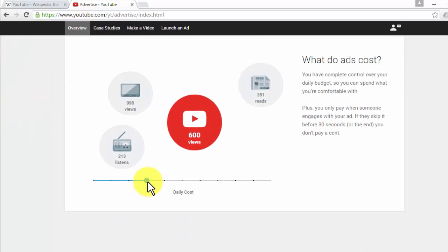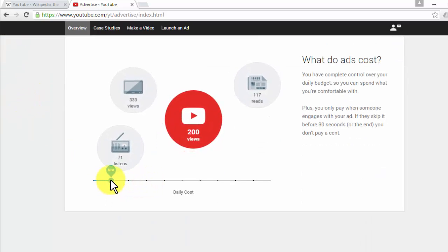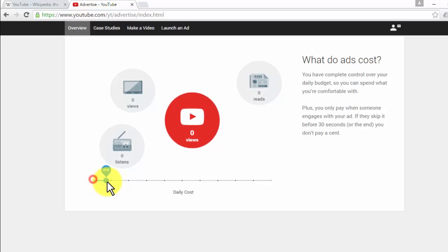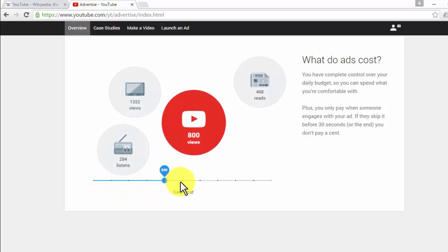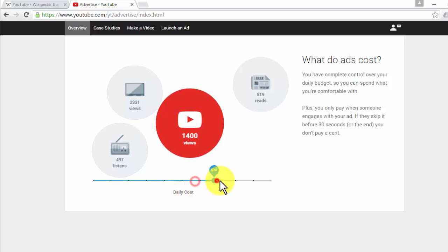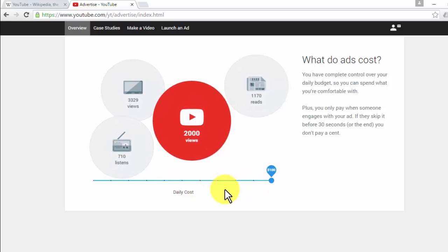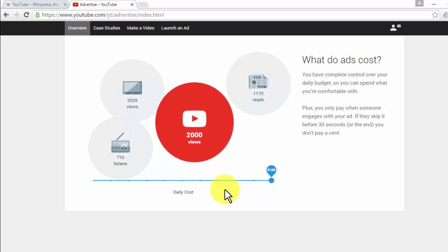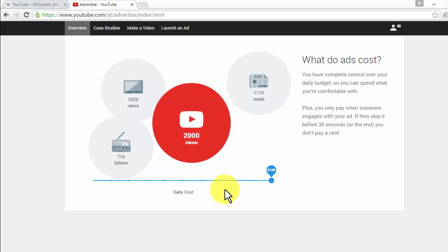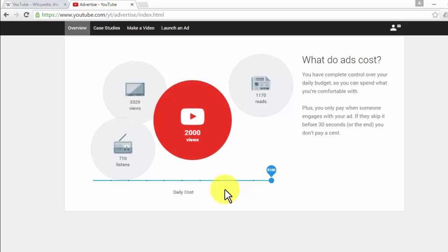With respect to cost, there are two types of ads you can pick from. You'll have to pay when people see more than 30 seconds of your ad, meaning you only pay for those people who engage with your content or are interested in the video. You and only you decide how much you want to invest in your video ads, so you'll feel comfortable with the money you spend.